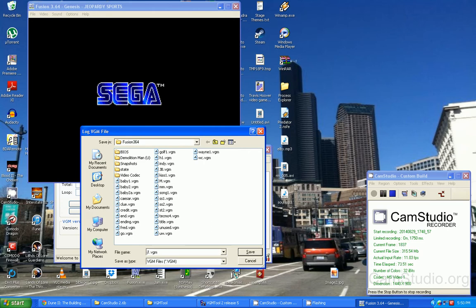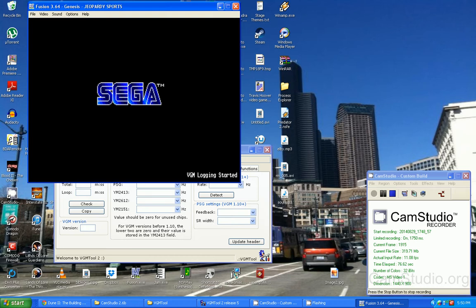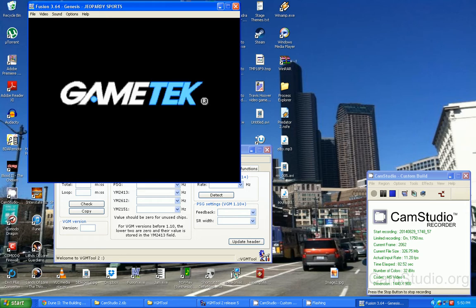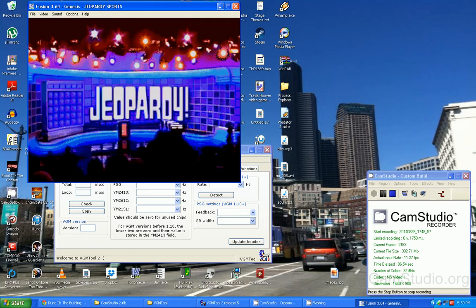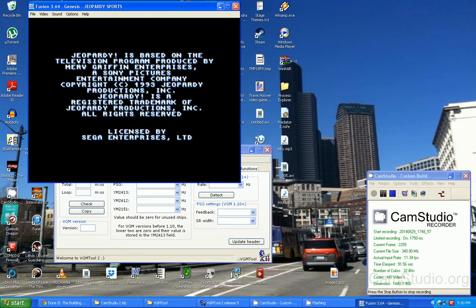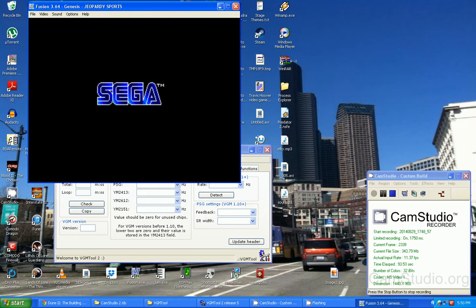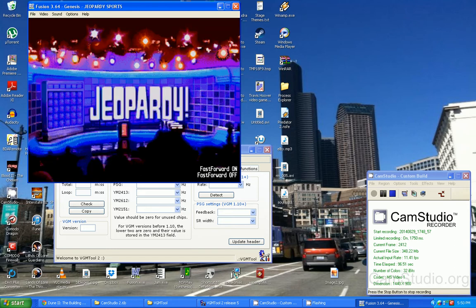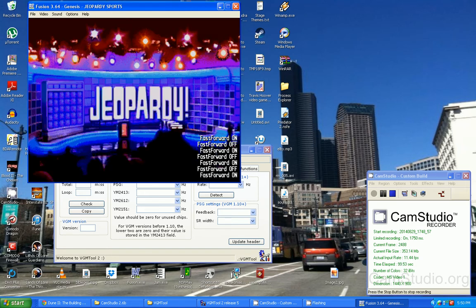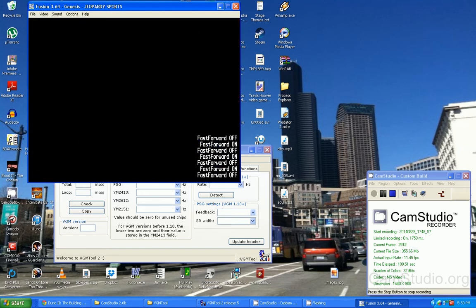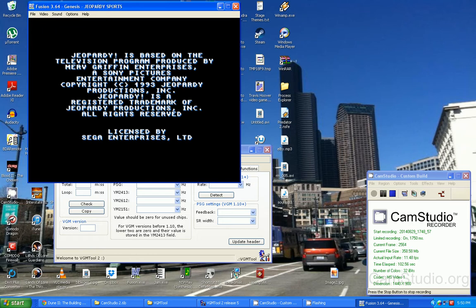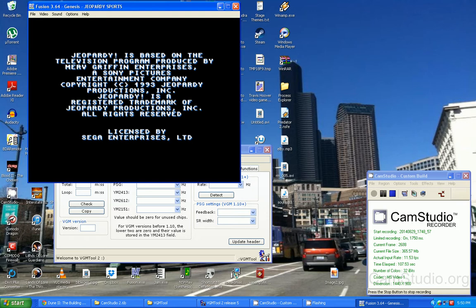We're gonna unpause. Now you want to log it until the song loops, so make sure you know when the song loops or else you're gonna have problems. So I'm gonna skip ahead here.